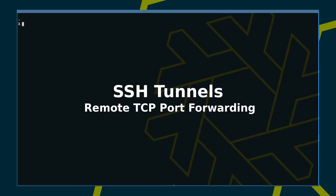Hello again. In the last episode, we looked at local port forwarding. Today, let's look at remote port forwarding.